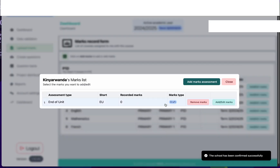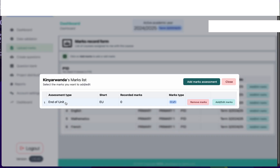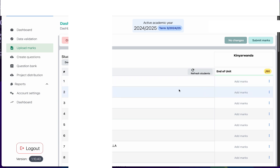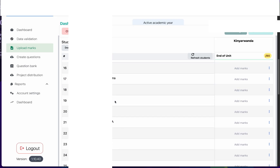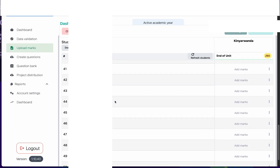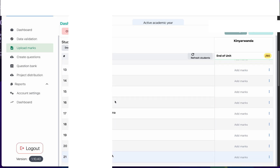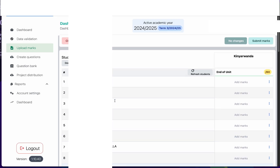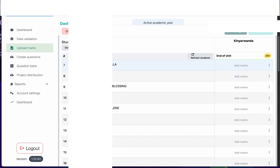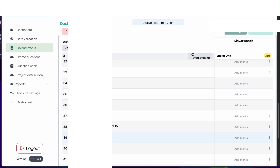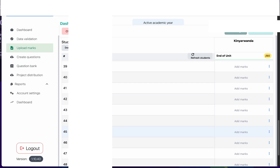As you can see, the draft has been created for the end of unit for this marks assessment. The next thing I need to do is click on add/edit marks. I will go to the form where I will see the full list of students in this class. Please ensure that all the students in your class are listed here. If you miss a student or find a student who is not supposed to be on this list, please reach out to the head teacher so they can assist you using the data validation.